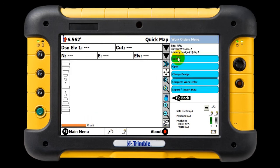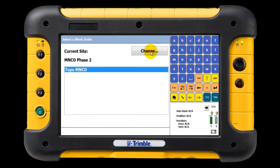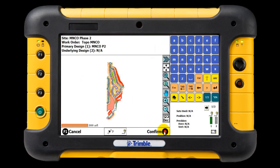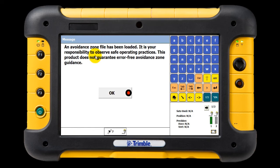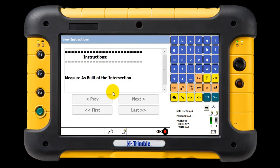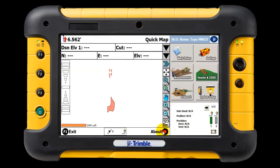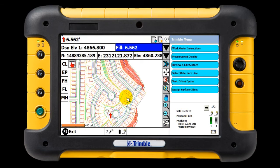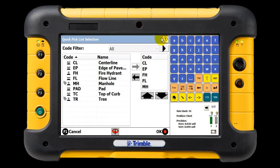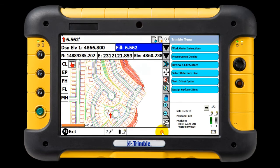Open the work order and see how all the files are loaded automatically. We confirmed the work order. Since we loaded in an avoidance zone, it warns your field crew to stay out of that area. Our instructions to topo the intersection are displayed. Now let's measure some data. Using SCS 900's Advanced Measurement Module, we can use a standard set of feature codes when collecting data. If you have multiple crews, imagine having all data standardized when you bring it back into Business Center.